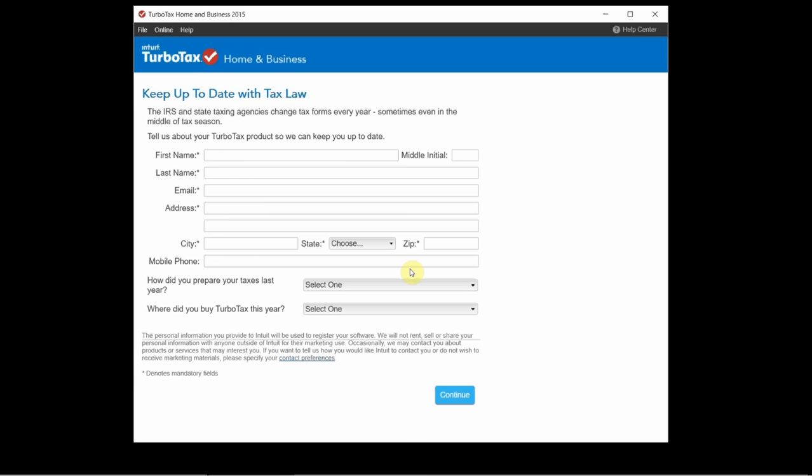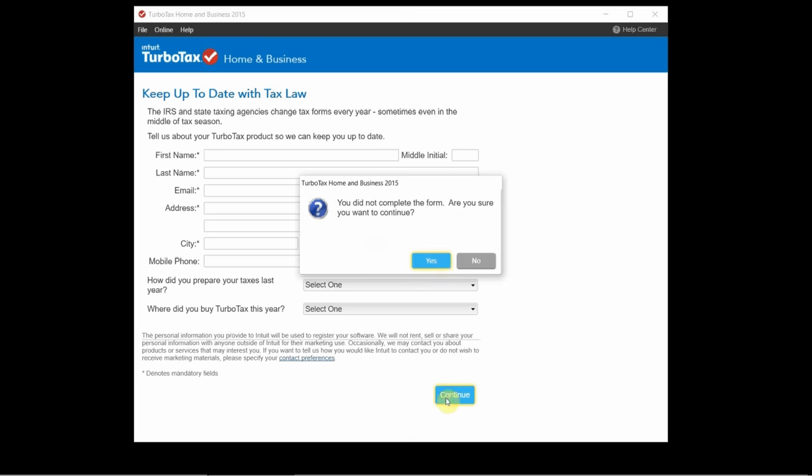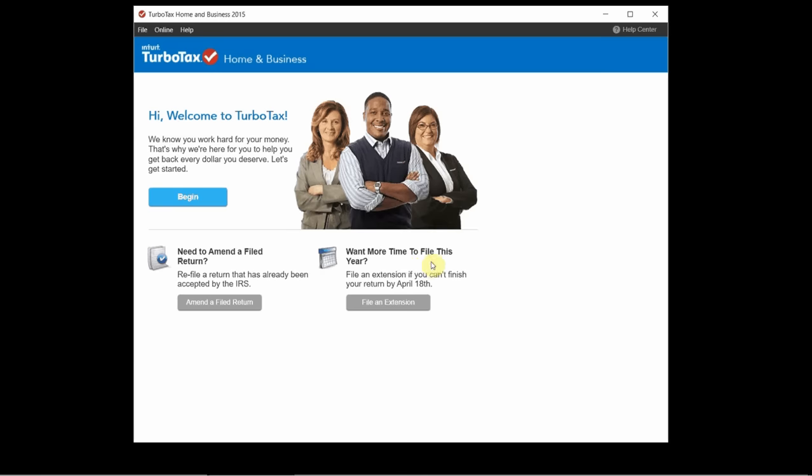Okay, I've just finished installing TurboTax 2015. So now we'll do a quick overview of the software and see what it looks like once it's installed. The first thing that happens is this form pops up and you can fill this out if you want to or you can just click continue and skip it. And we'll just say yes, skip it.